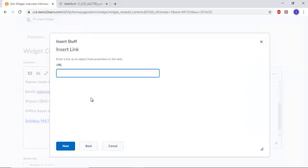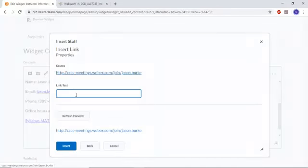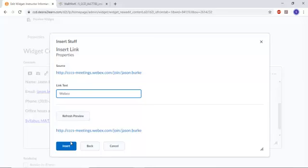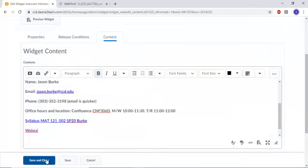Copy that. Right, the URL is that. Next, call it Webex. Insert that, save it.